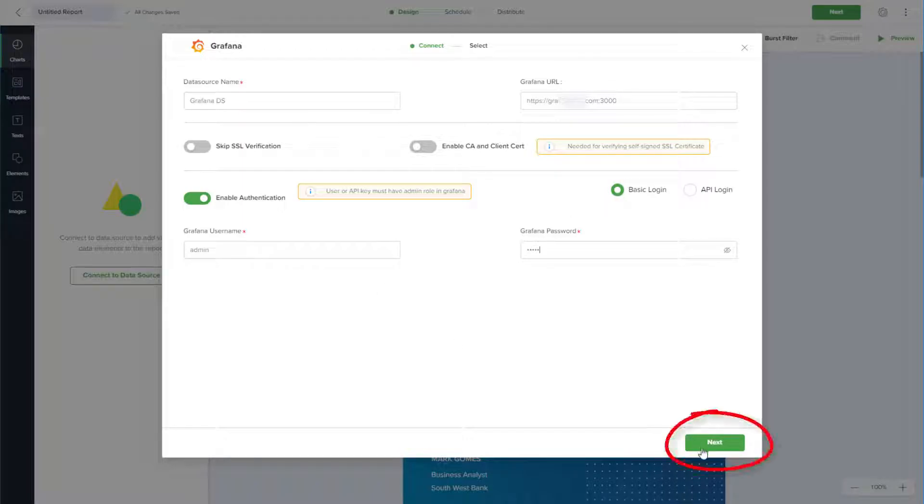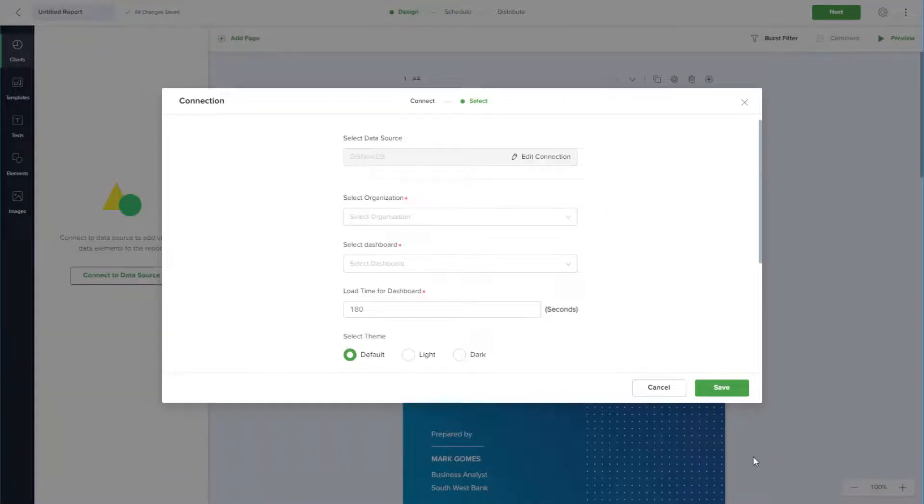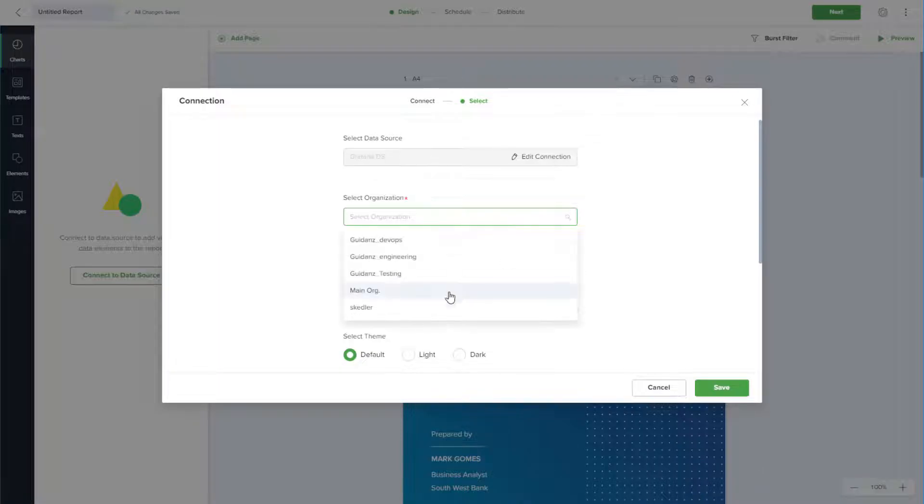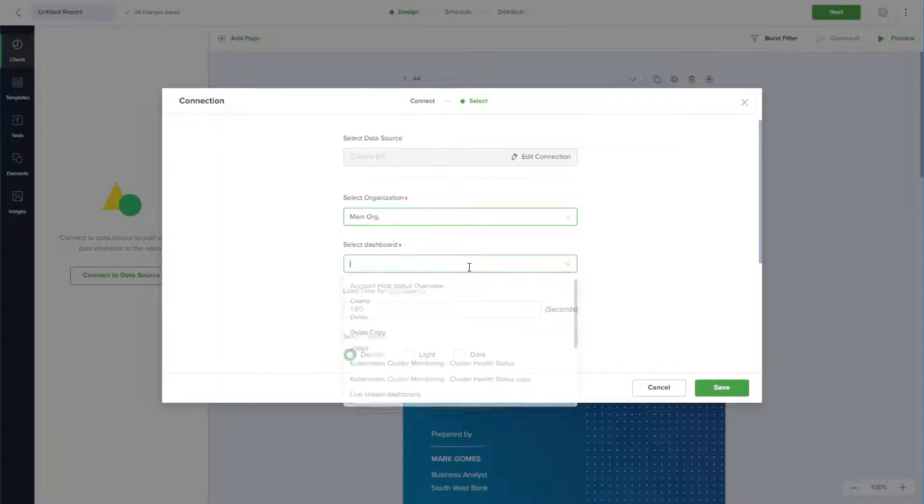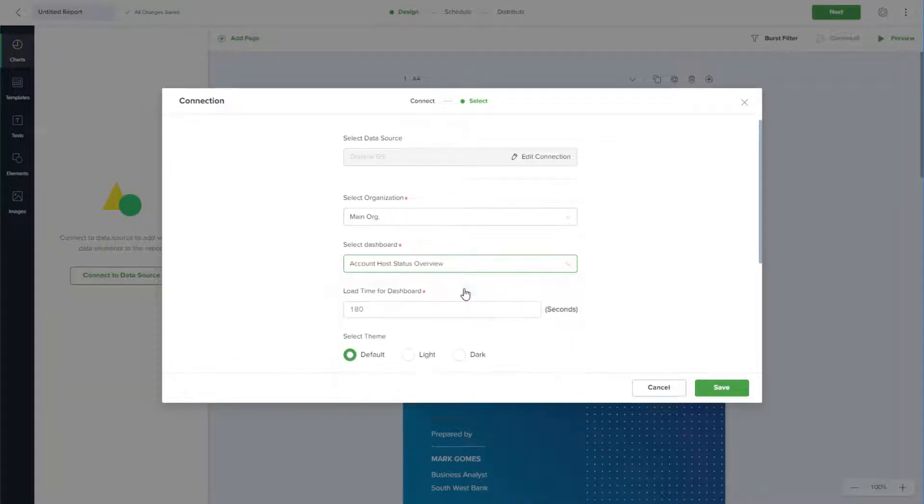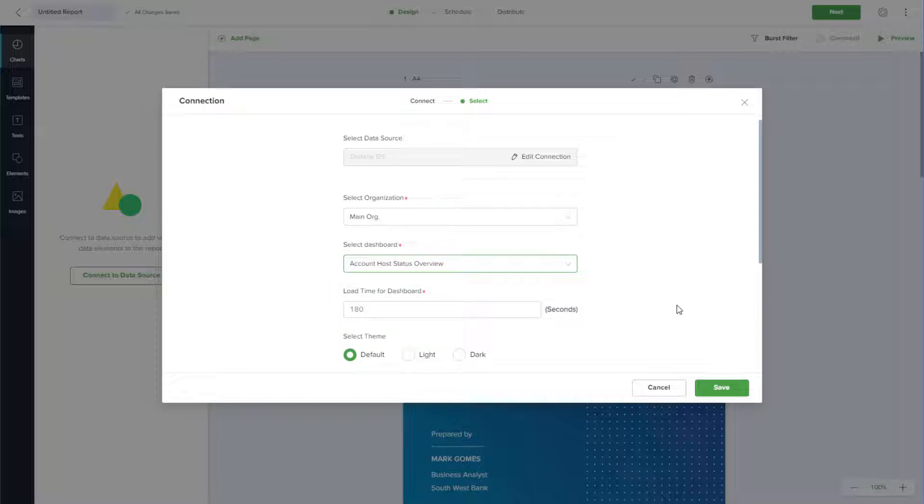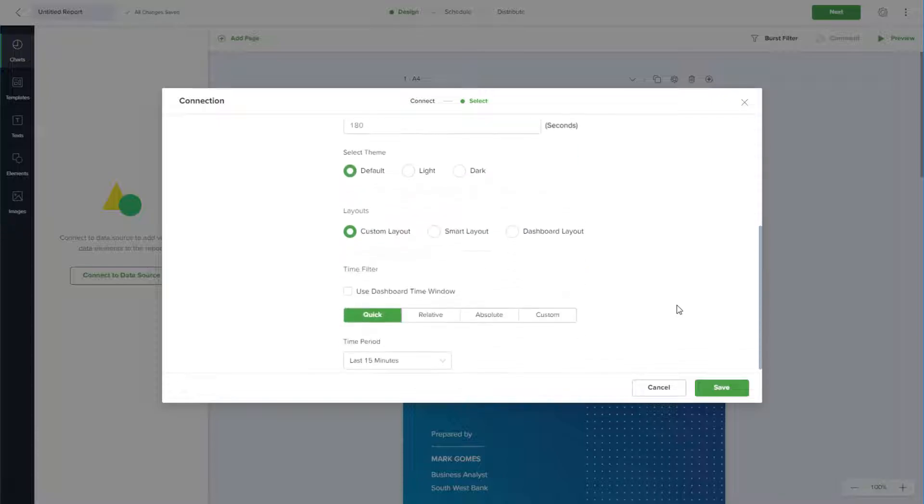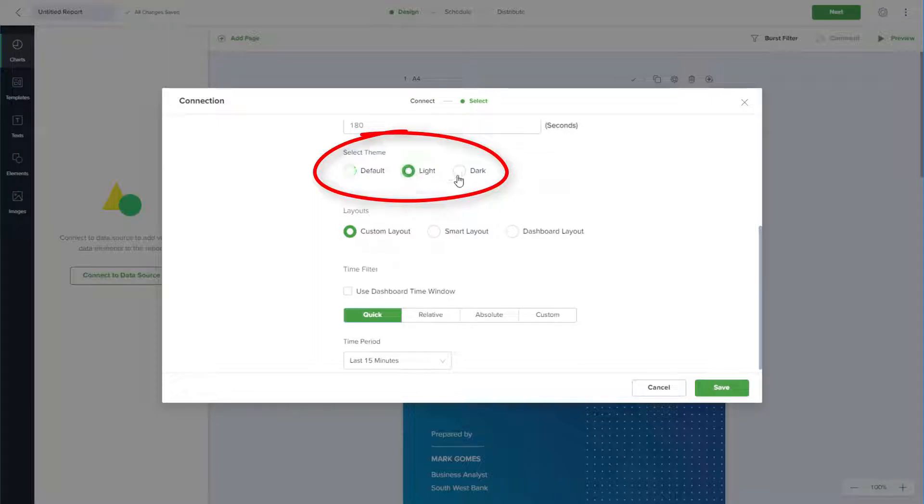After clicking Next, Scettler will connect to my Grafana dashboard, where I can choose my organization and dashboard. The default load time for the dashboard is 180 seconds, but I can customize the time if the data will take longer to load. Below this, I can keep the default theme or choose a light or dark theme.